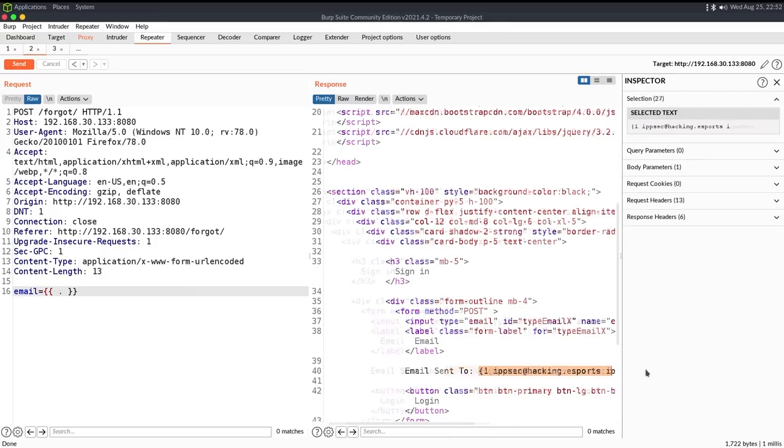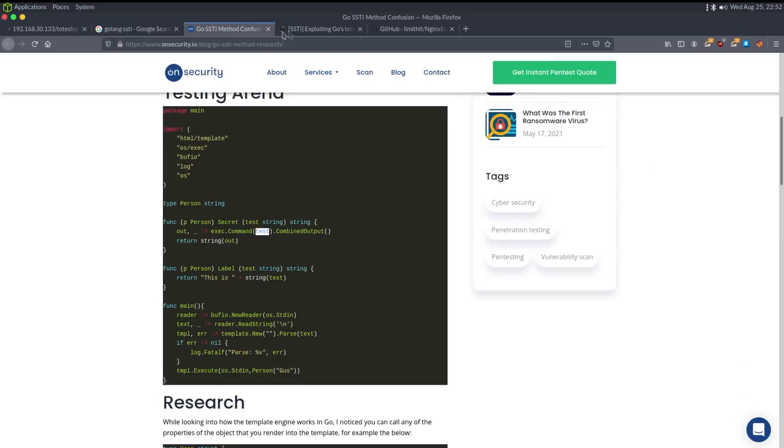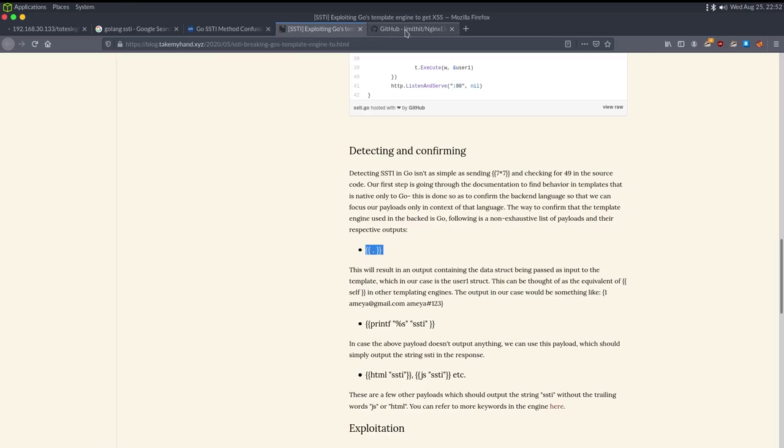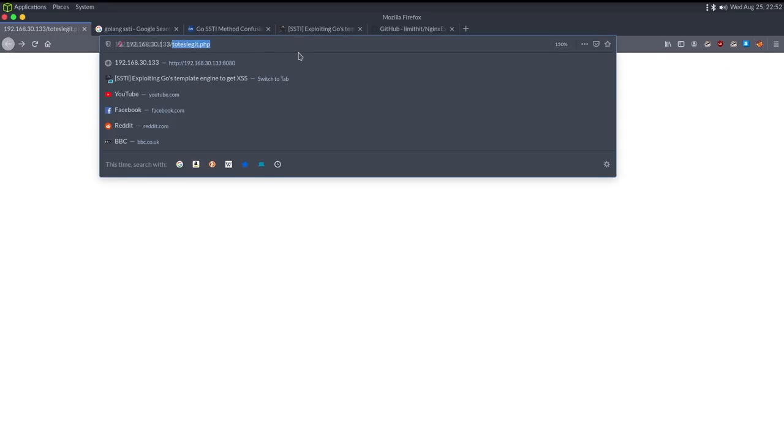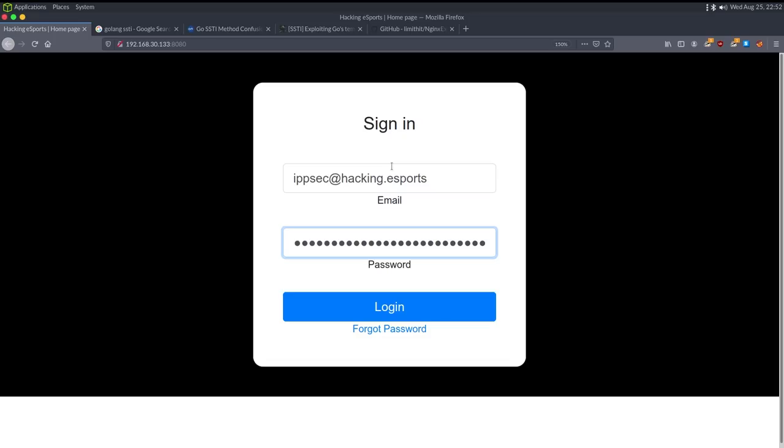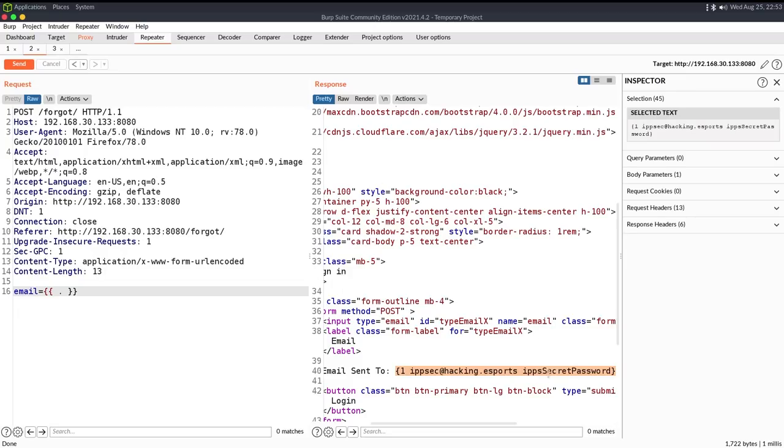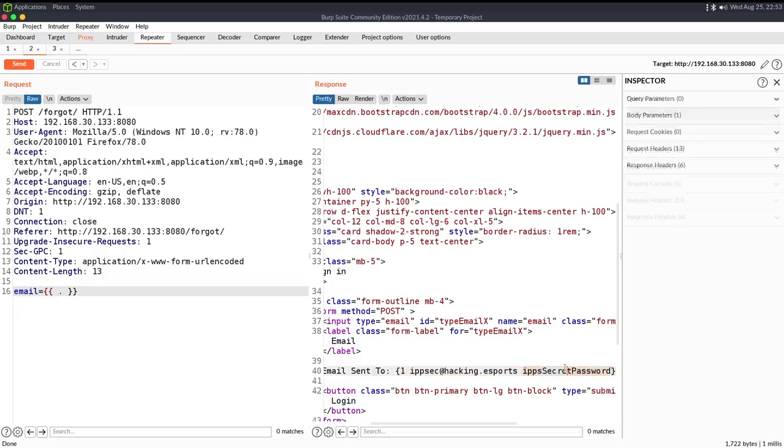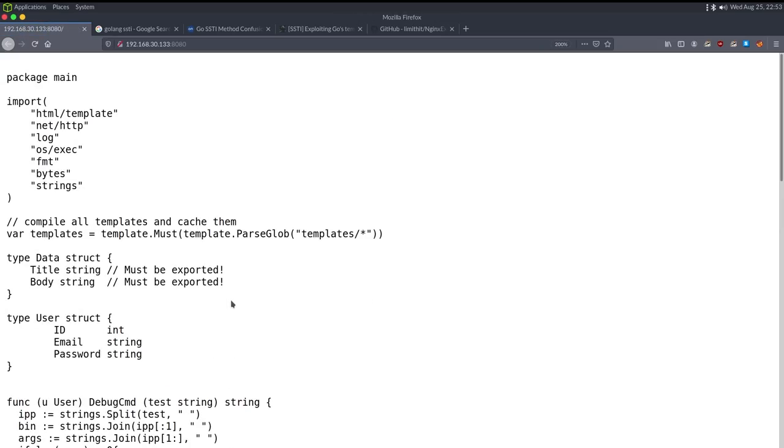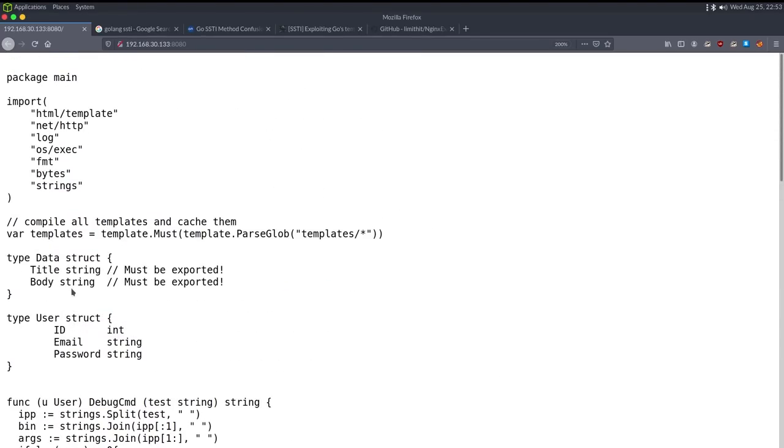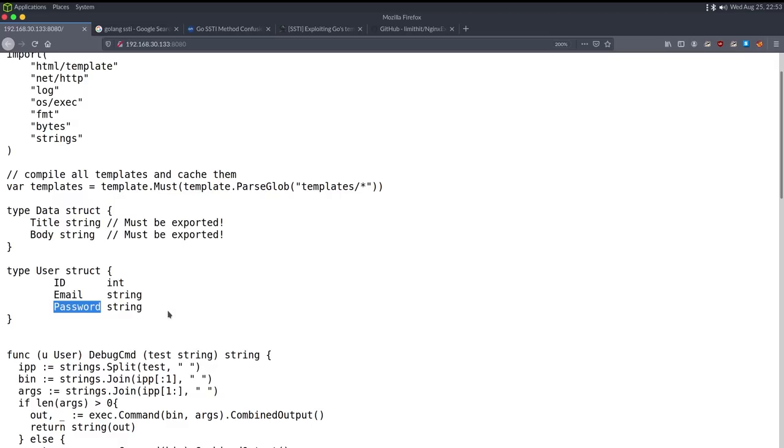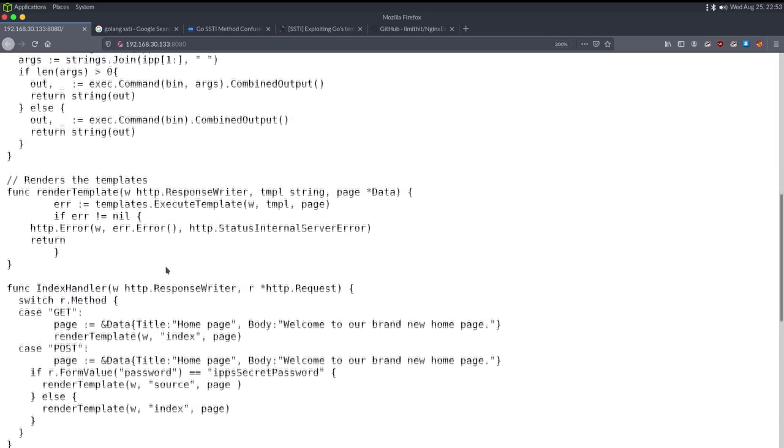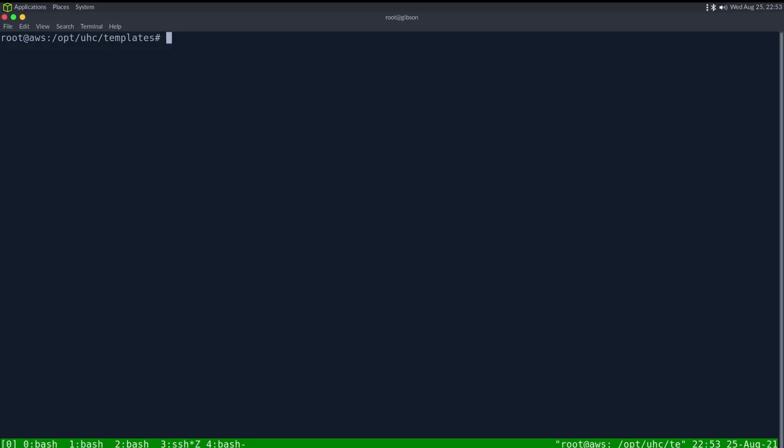So going back to, I don't have the source code anymore, let's go back. You can see where that field gets created then I will end the video. So ipsec, I don't think that's the password. Ipsec, let's go to burp suite, it's ipsec password. The person, what is it? There we go, the structure id email password.